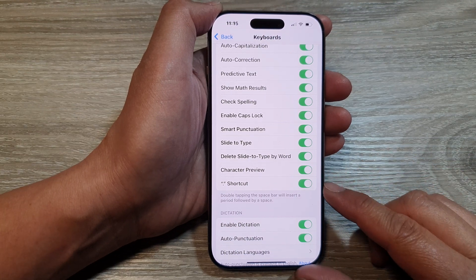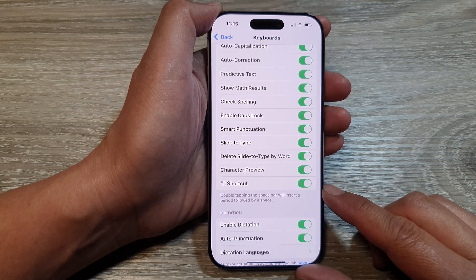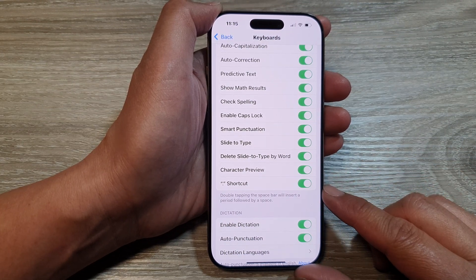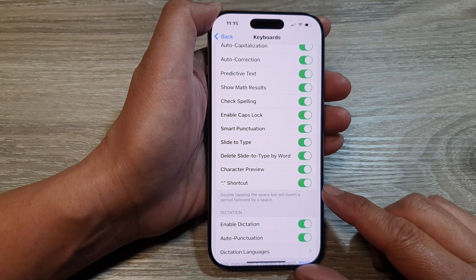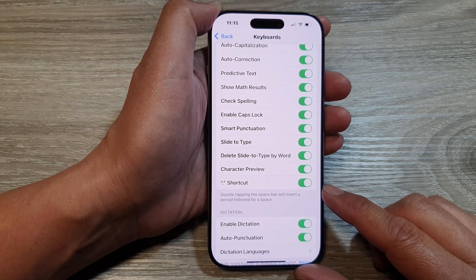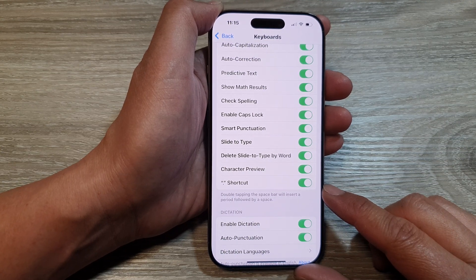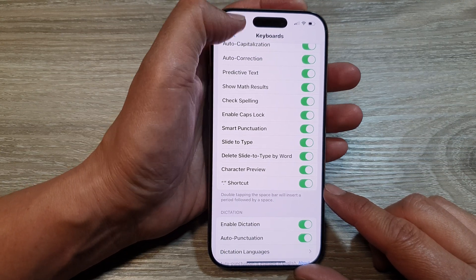How to enable or disable the keyboard period shortcut. Double tap the space bar to insert a period on the iPhone 16 series.